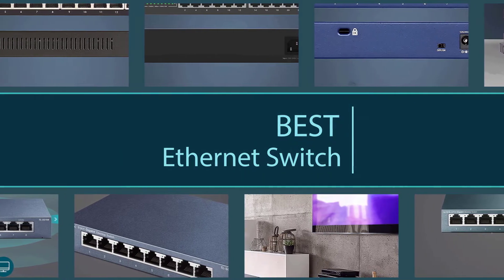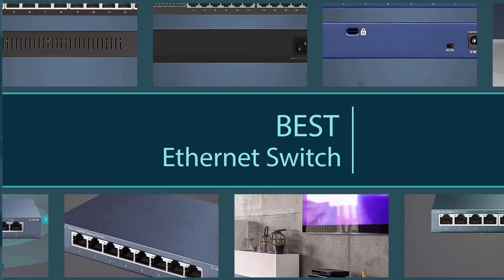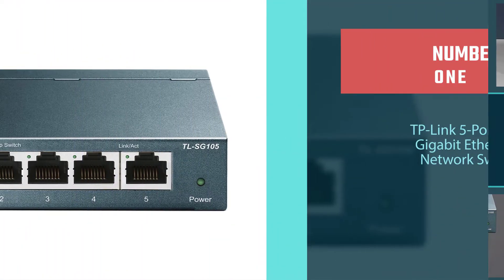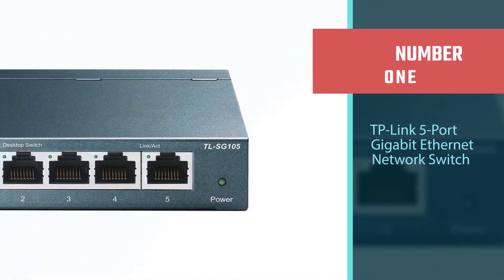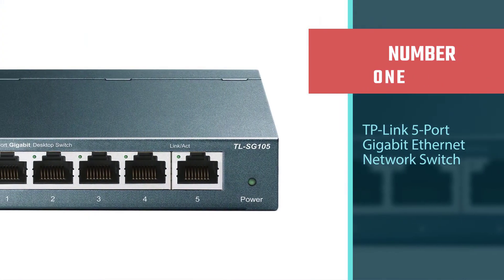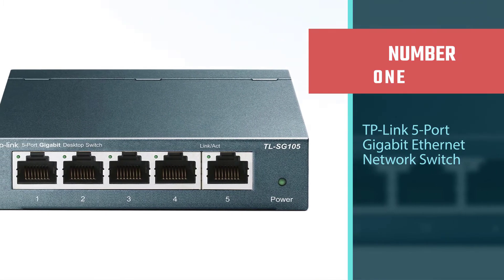Now without any further ado, let's get started with the video. Number one: TP-Link 5-Port Gigabit Ethernet Network Switch.